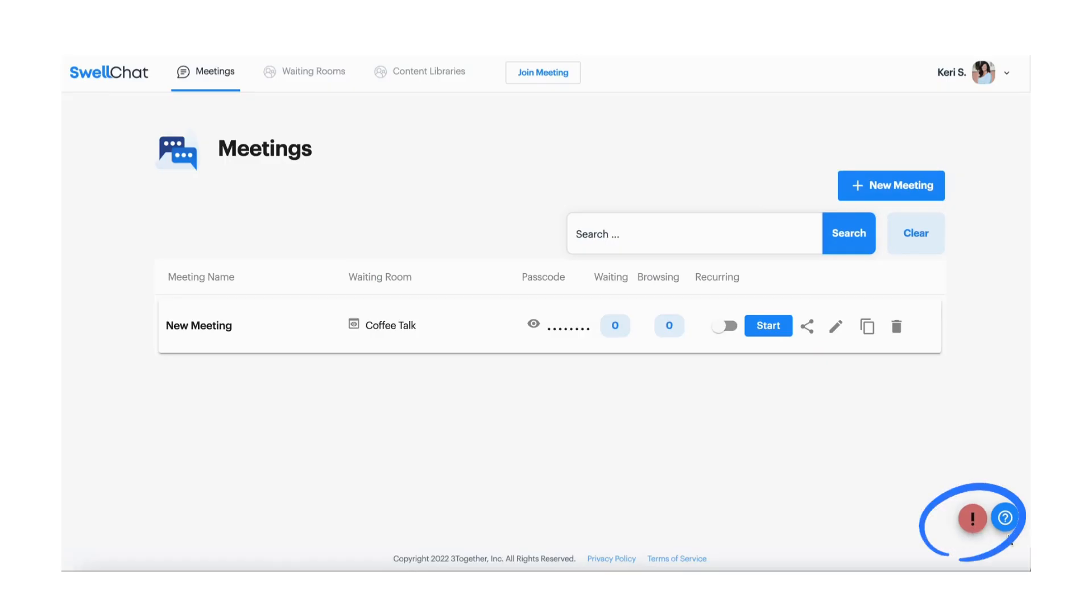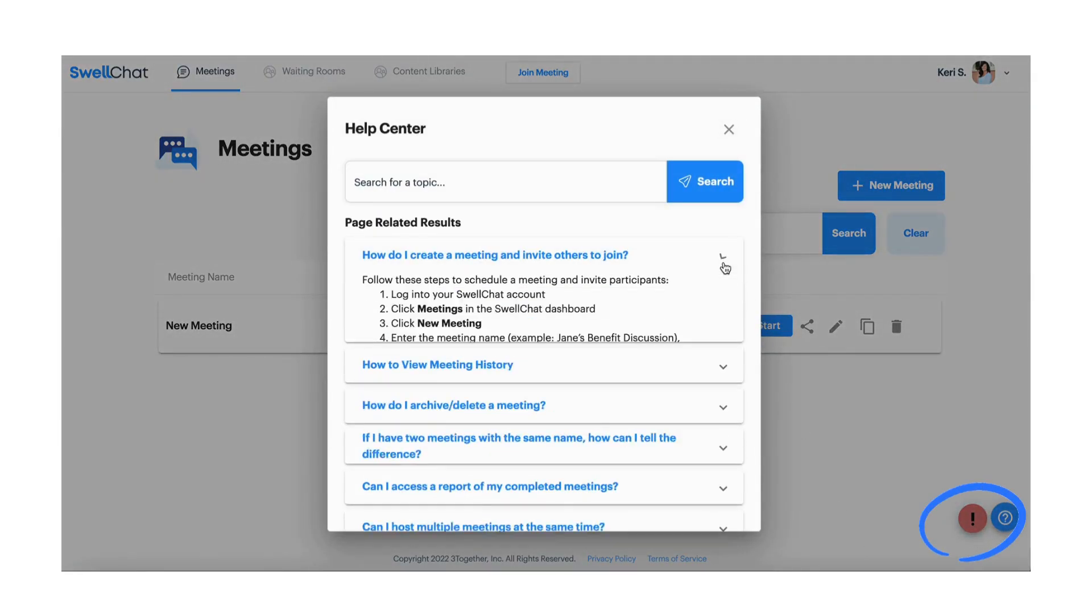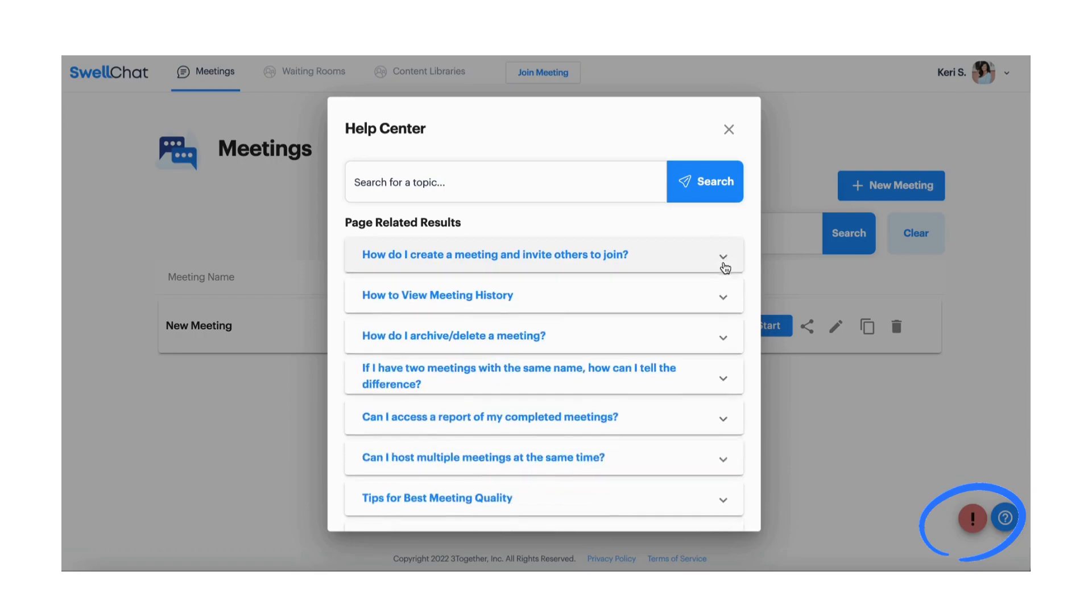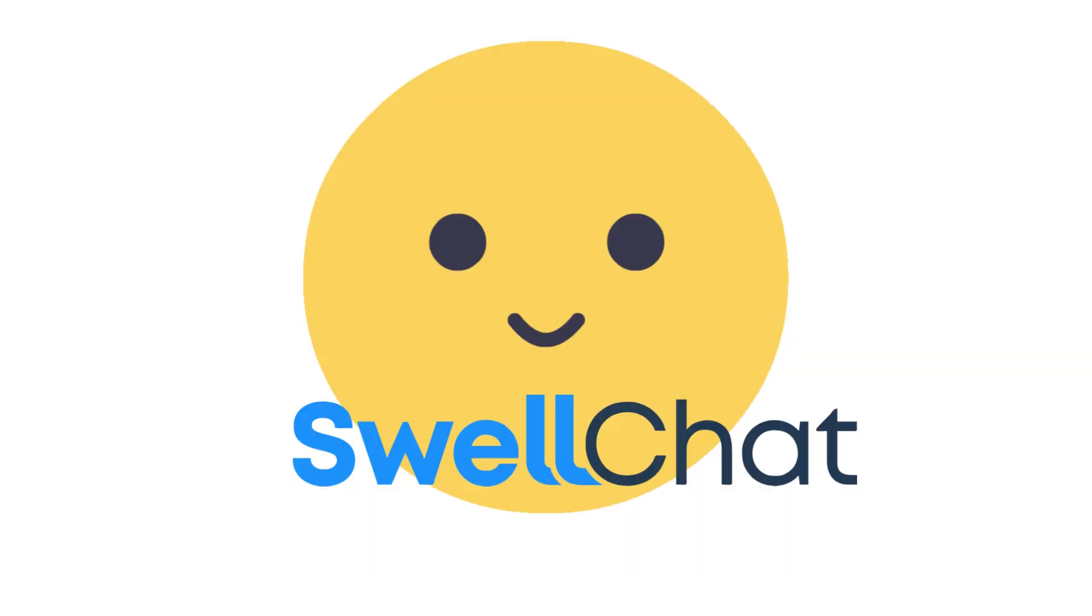For more instructions, visit our Help Center using the question mark in the bottom right corner. Have a great day!